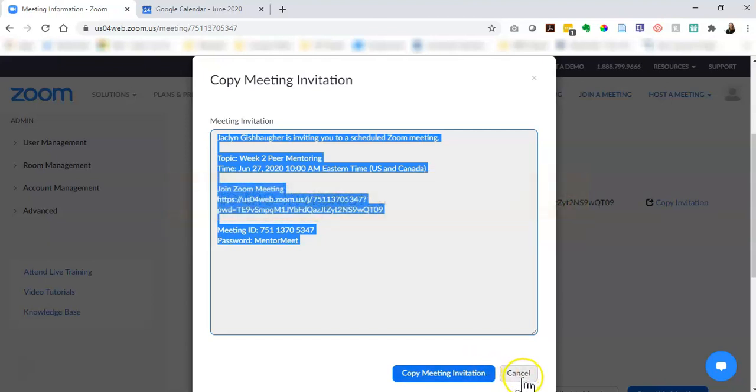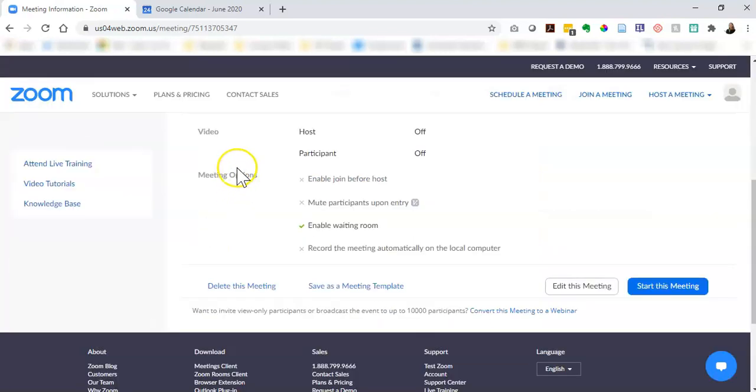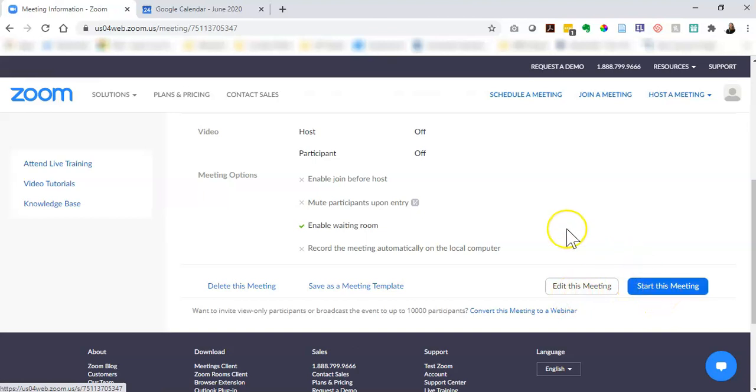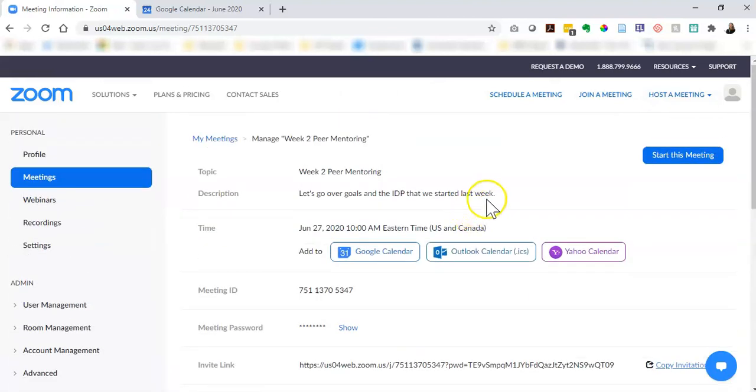Okay, so I am going to click cancel, finish reviewing the rest of the details. I'm happy with all of this. I can see here that I can also edit this meeting if I want or start this meeting using the blue button. But for now I am finished with scheduling my meeting and sending the information to my mentees and that's all I need to do. I could close out of this screen.